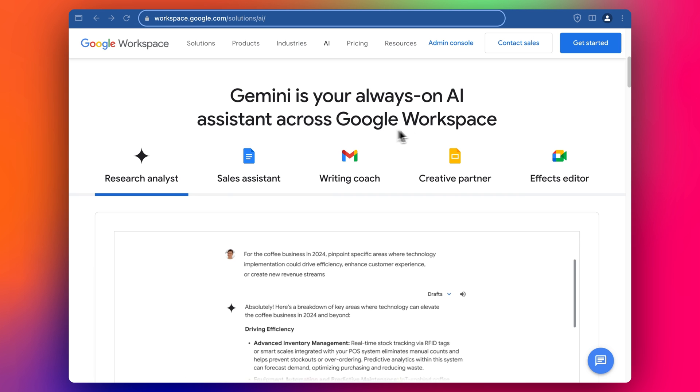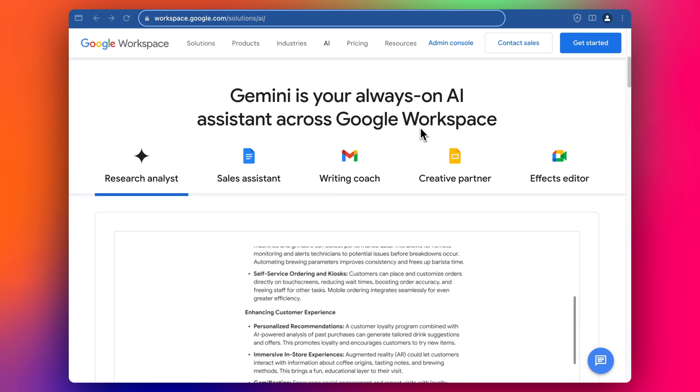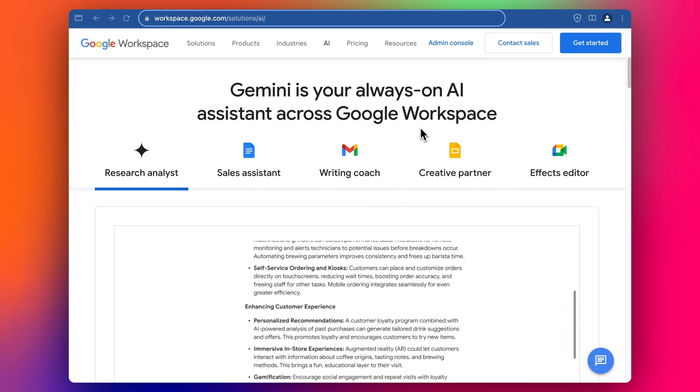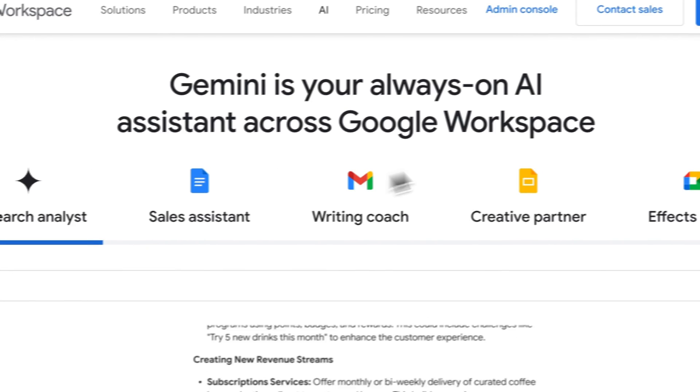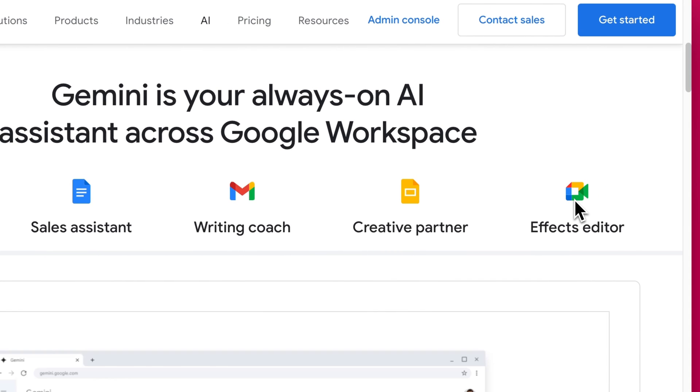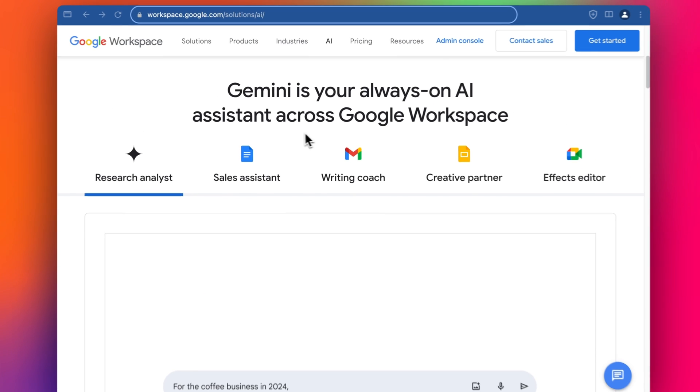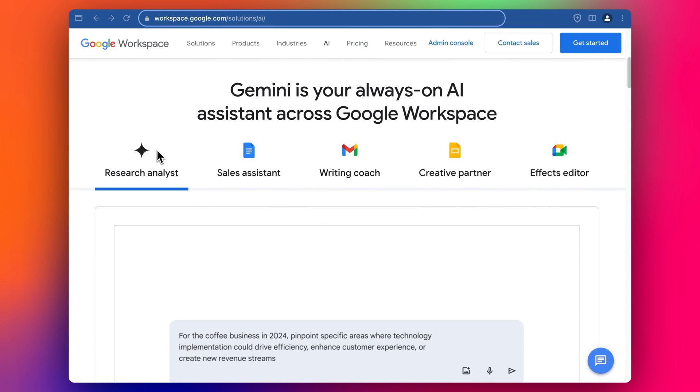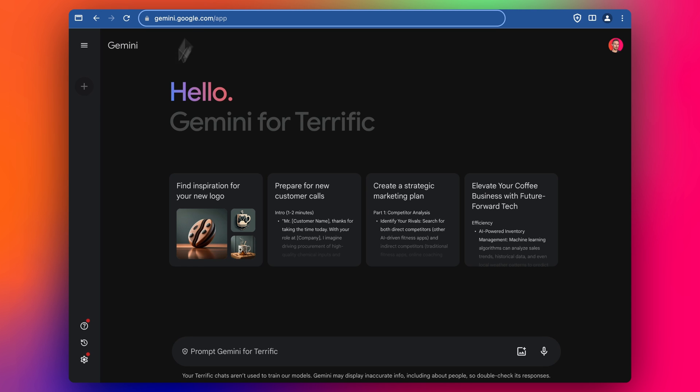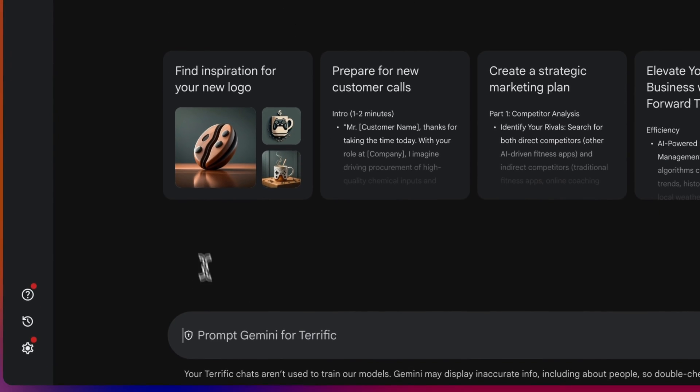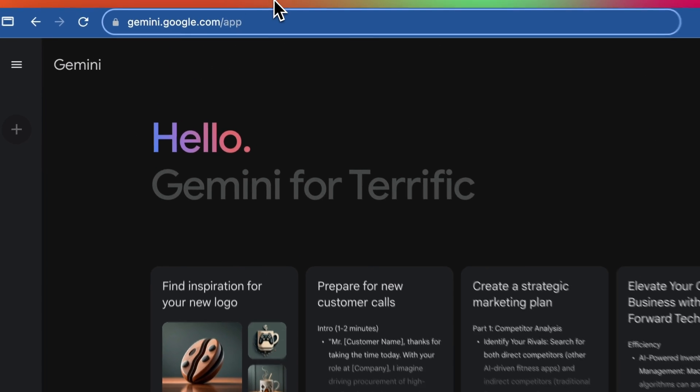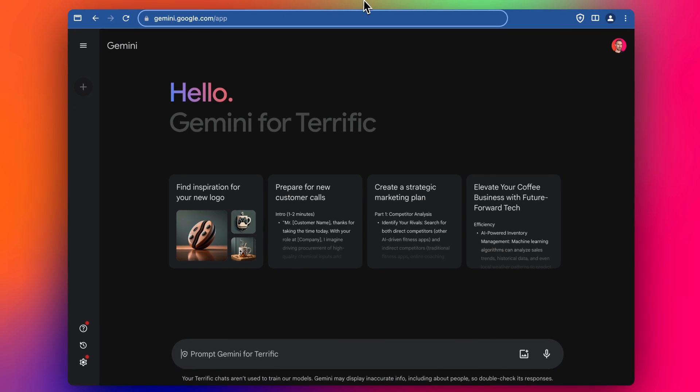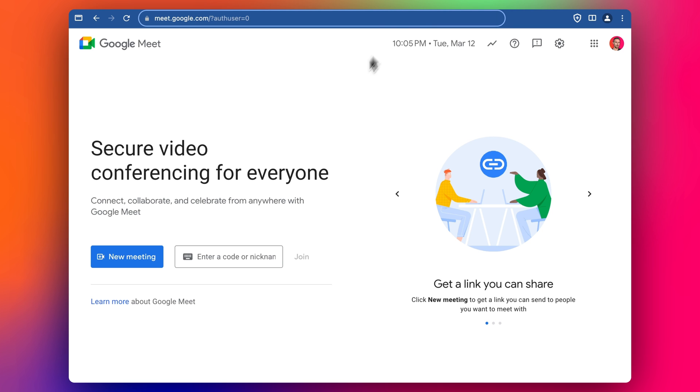We've got Gmail, Slides, Meeting or Meet, and Google Sheets as well. And of course you've also got the Gemini platform as well, so we can prompt Gemini like ChatGPT. Let's have a look at Meet, Google Meet.